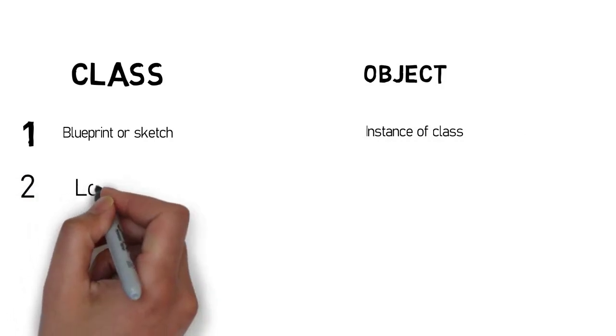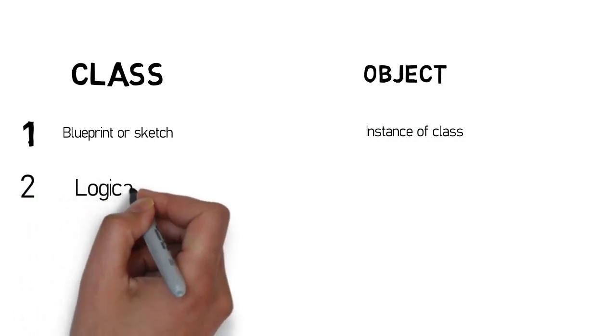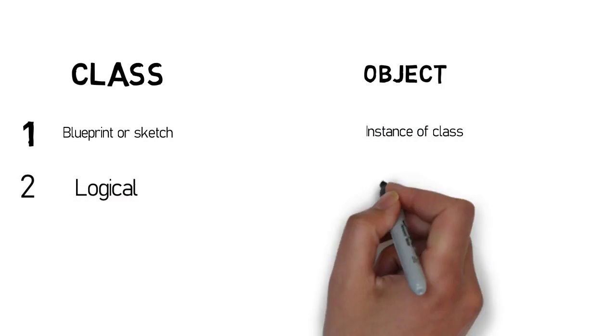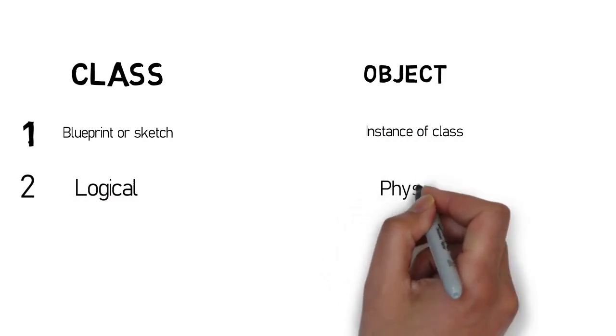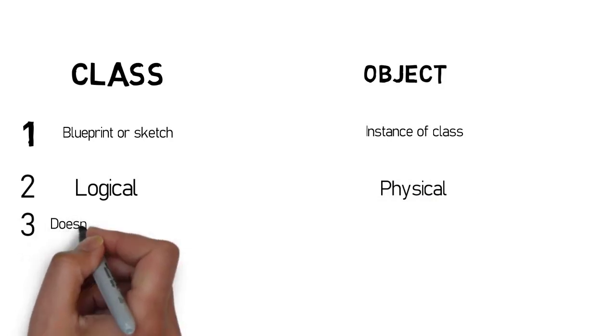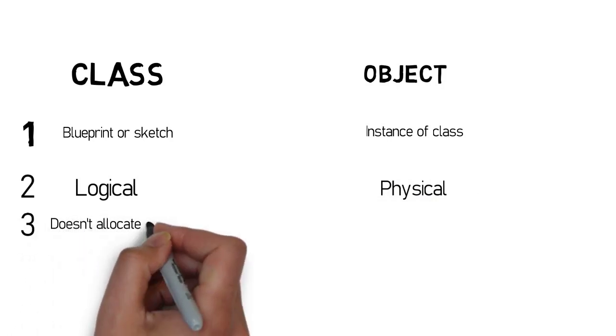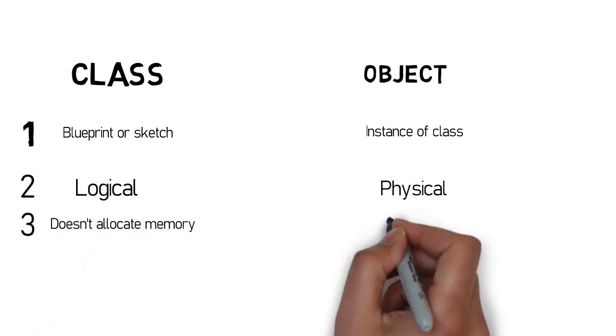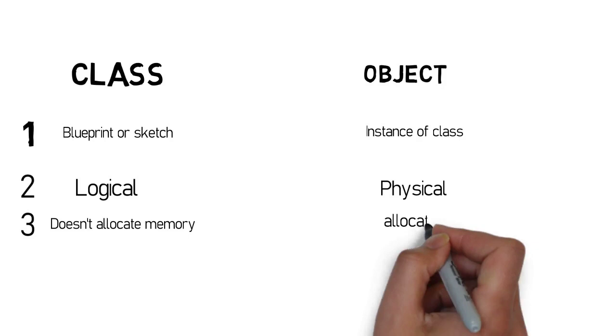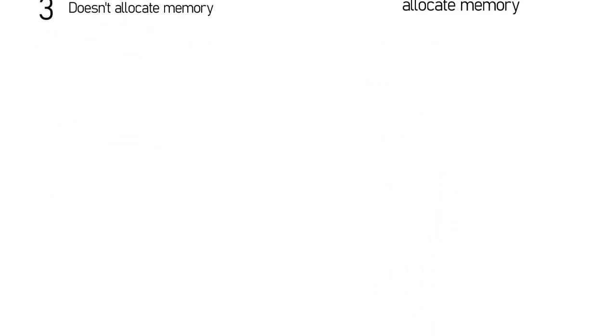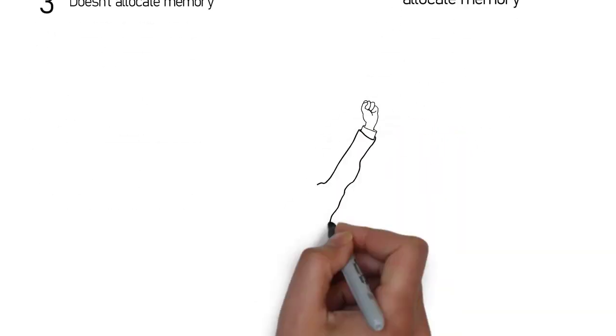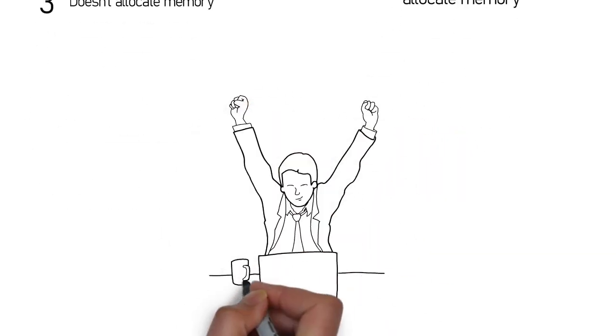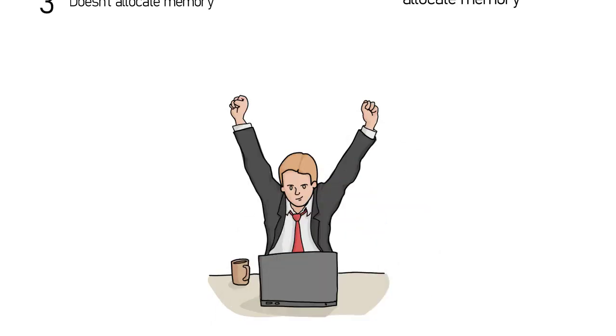Class is logical and object is physical. Class does not allocate any memory when it is created, while object allocates memory. And that's how we learn what is difference between class and object.